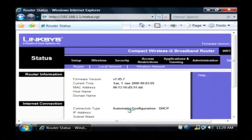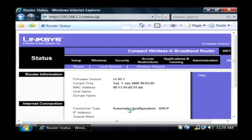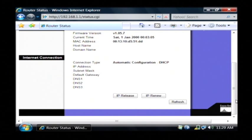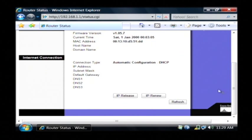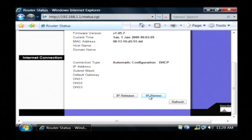By clicking that button, you will effectively disconnect from the internet. None of your computers or PCs or laptops will be able to access it anymore, until you click on IP renew.